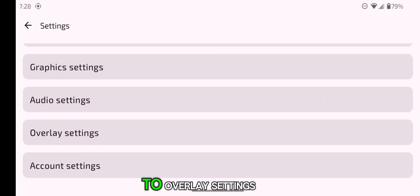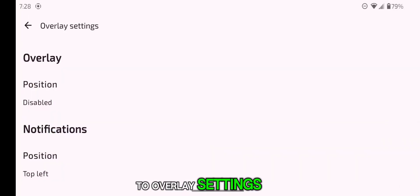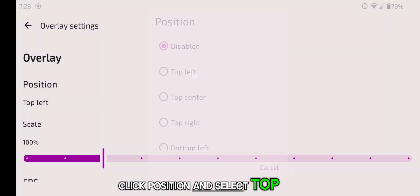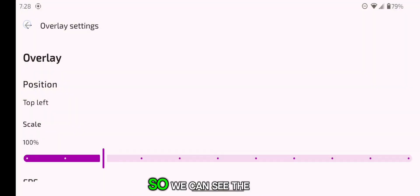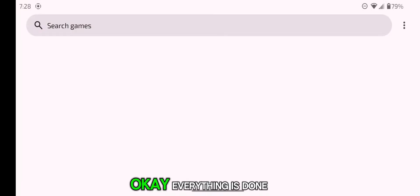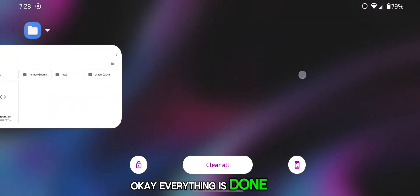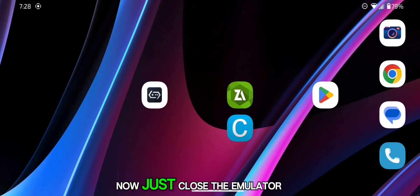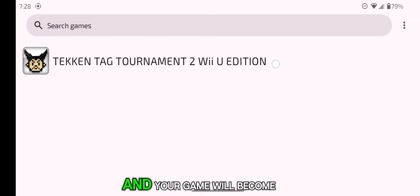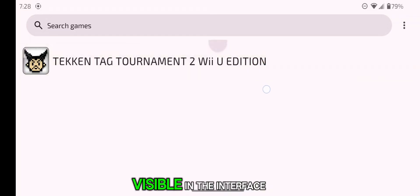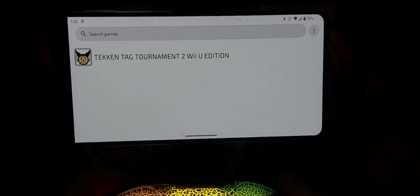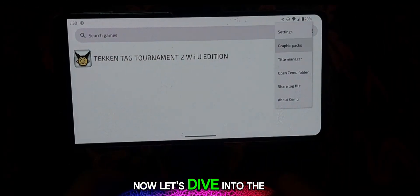Now go back and go to Overlay Settings. Click Position and select Top Left so we can see the game's FPS on our screen. Everything is done. Now just close the emulator once and open it again, and your game will become visible in the interface.